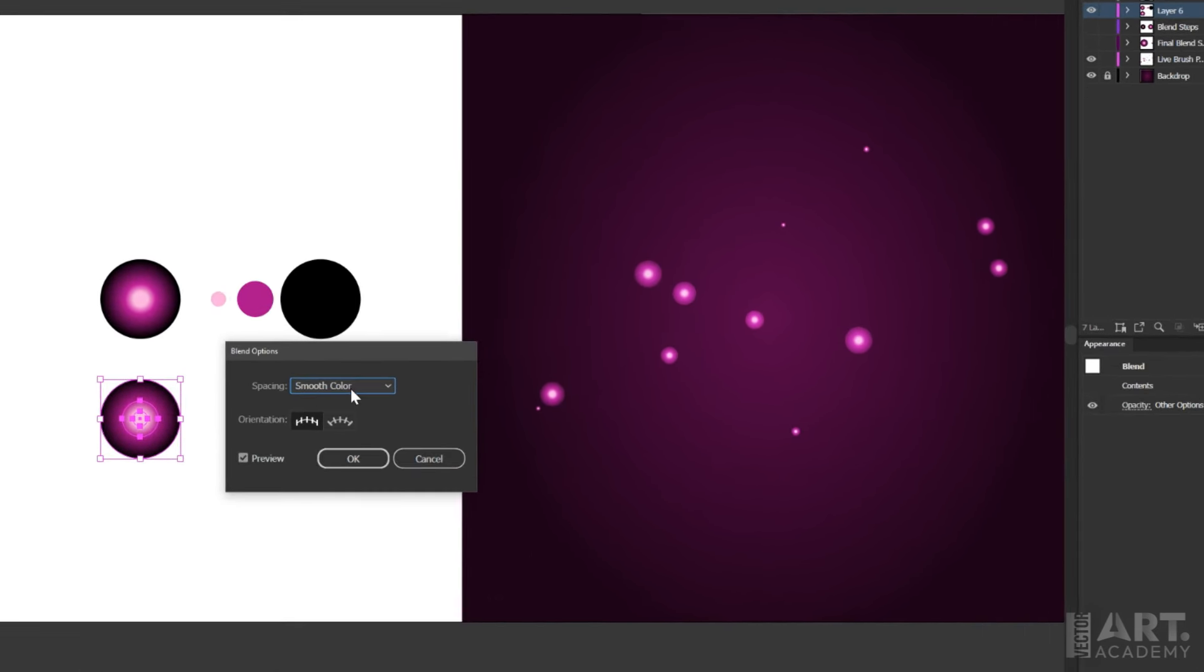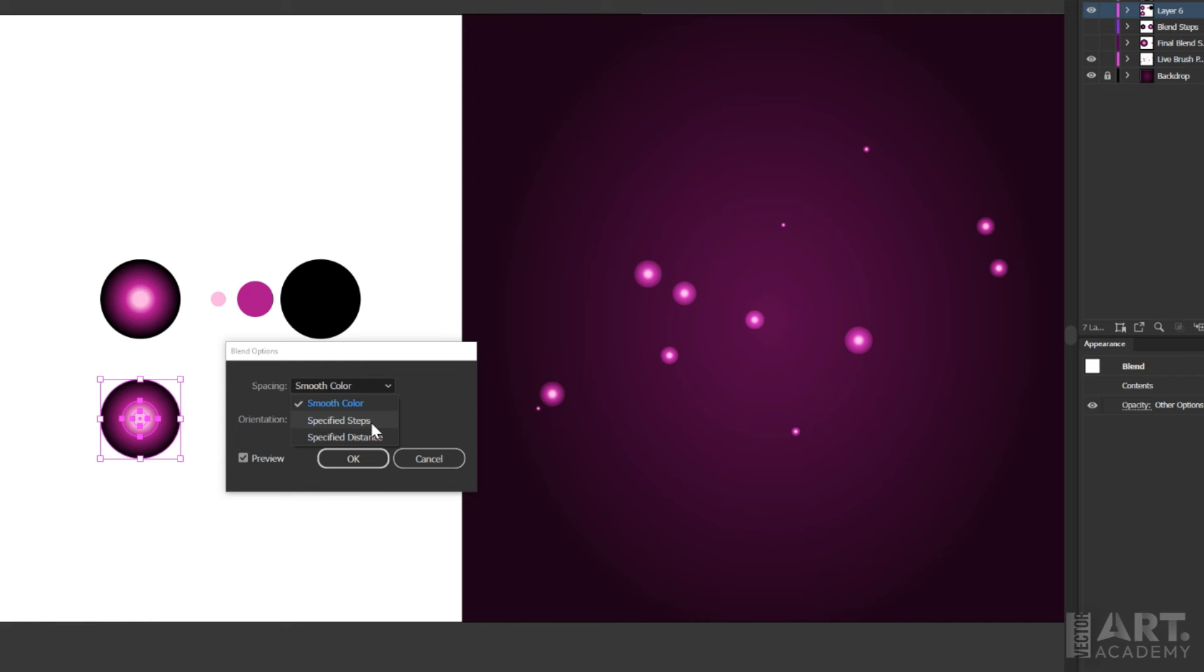And for this, just to keep the art size small, we don't want too many shapes or too much calculation going on inside the brush, because that can actually make your Illustrator start to slow down and lag if you're painting too much with a complex brush like that. So we'll switch to specified steps and then I'm going to do 10 steps and click okay.